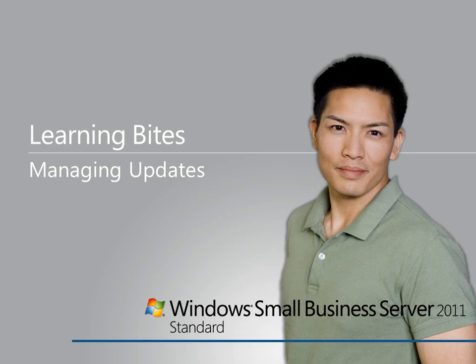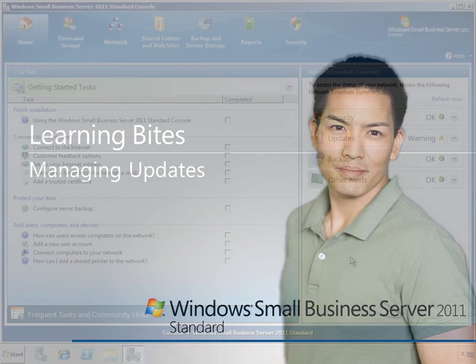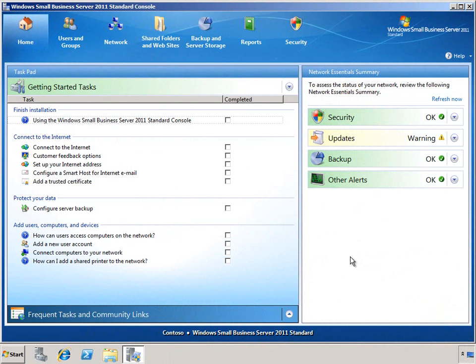Hi, in this Learning Byte for Windows Small Business Server 2011 Standard, we'll take a look at managing updates.